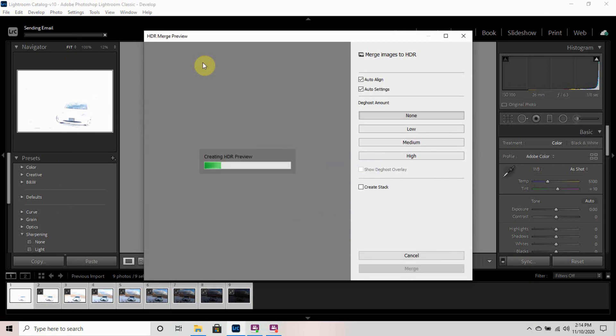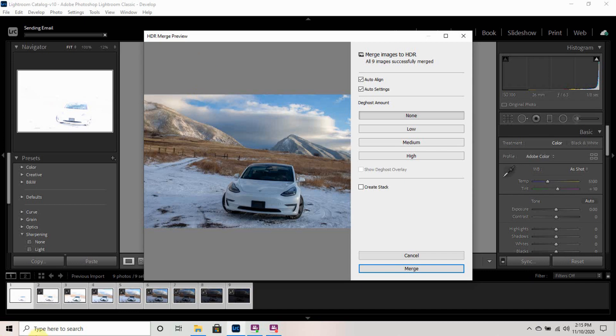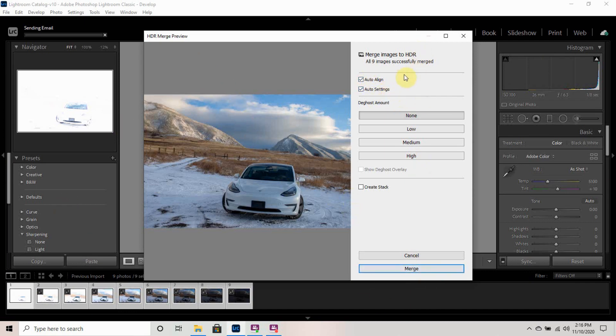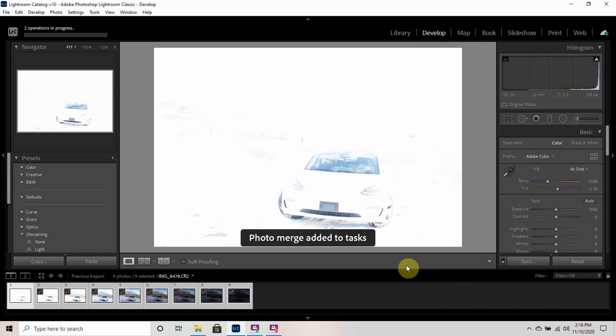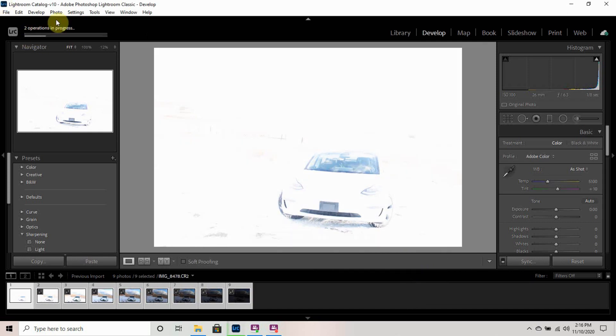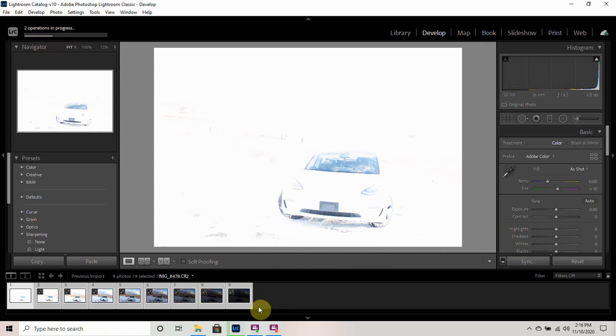Now it's just creating a preview. This is the preview that I am getting. Now what I'm going to do is I have it set that it's auto aligned with the auto settings, and it's going to merge all, it merged all nine images together. So I'm going to hit merge. So up here, you can see the progress line, and then a tenth photo will actually show up. And I did shoot these pictures in raw format.